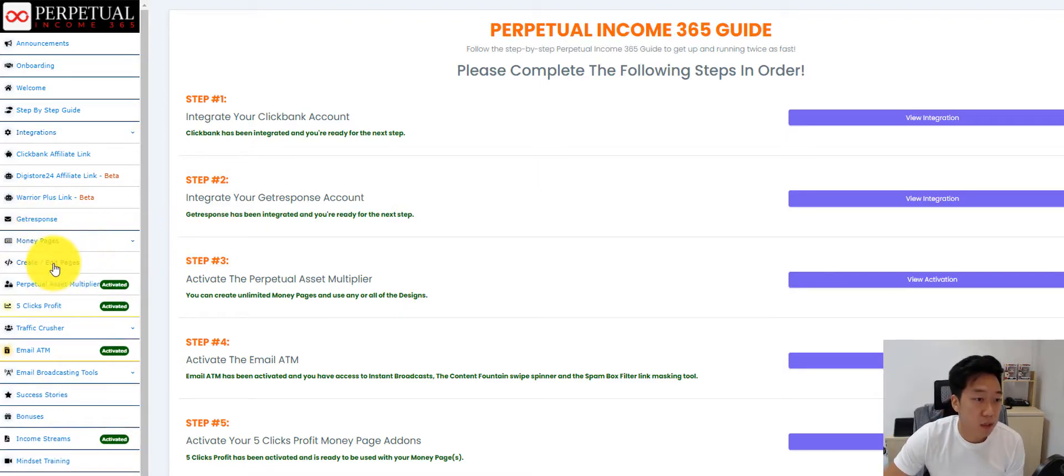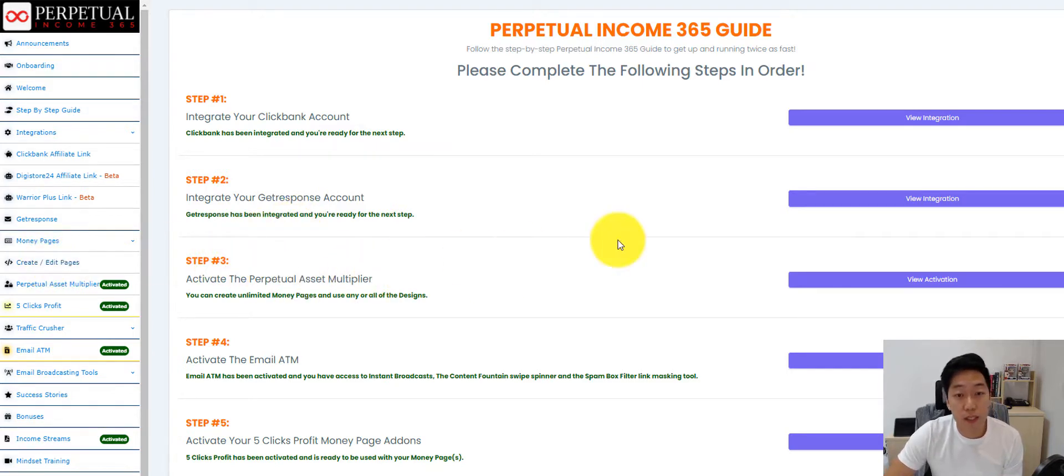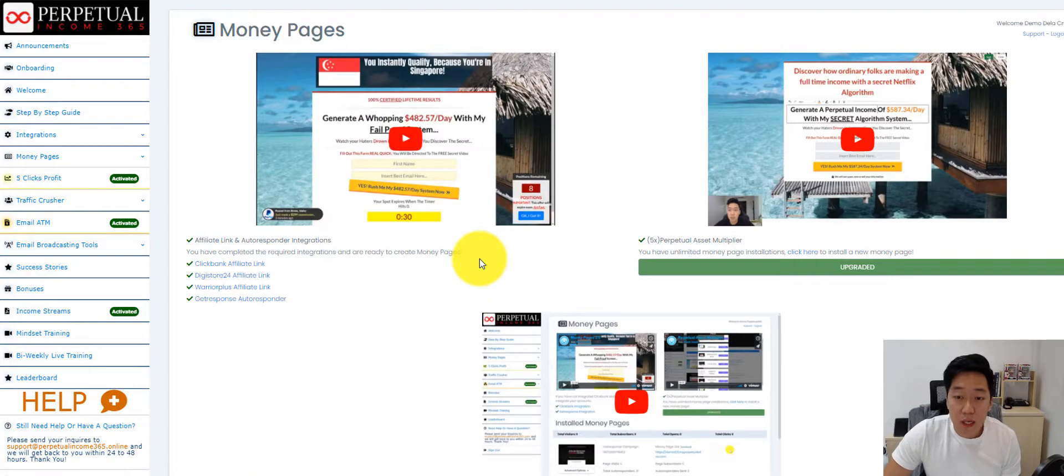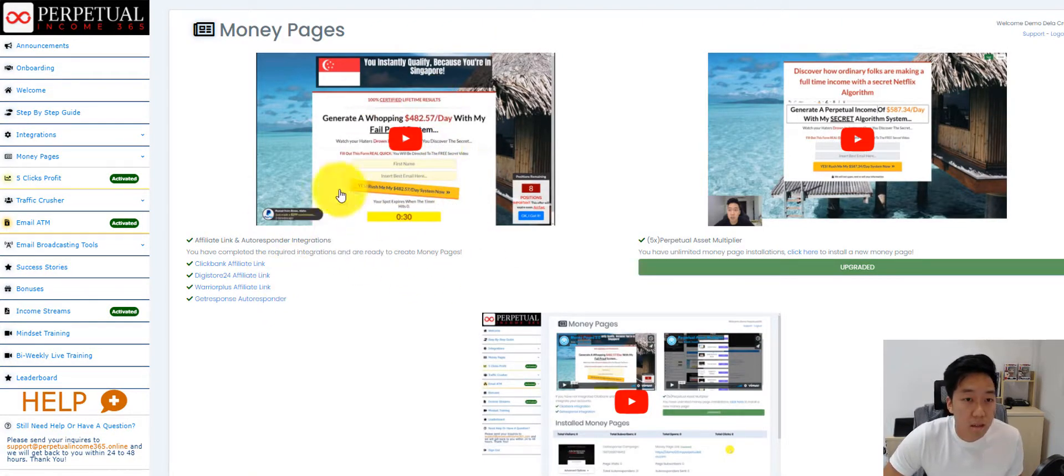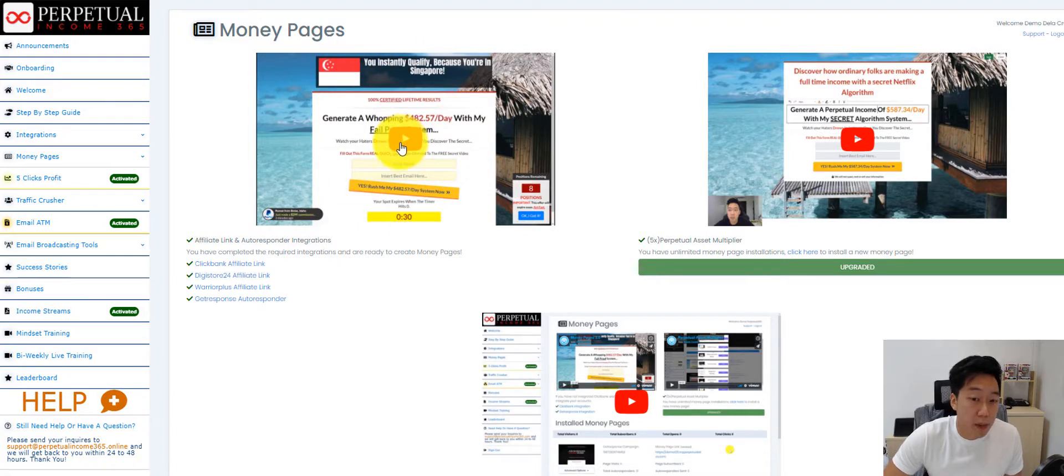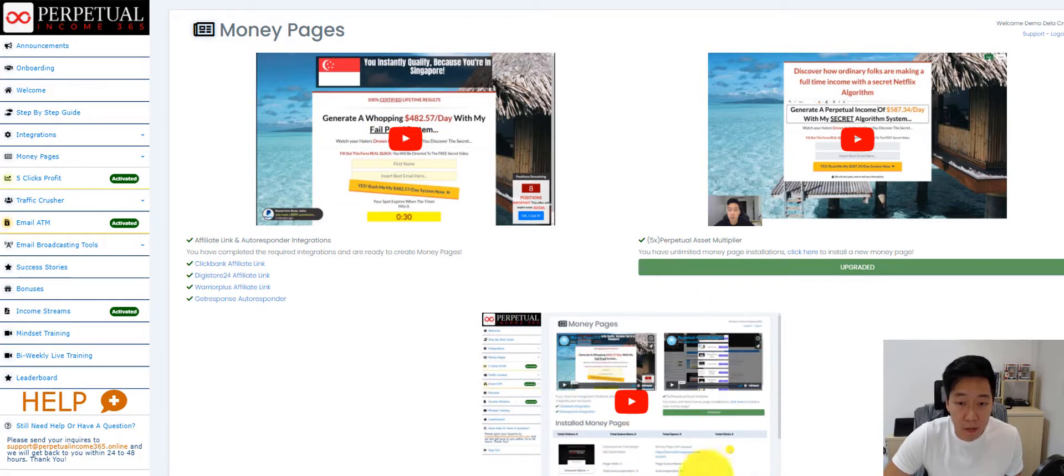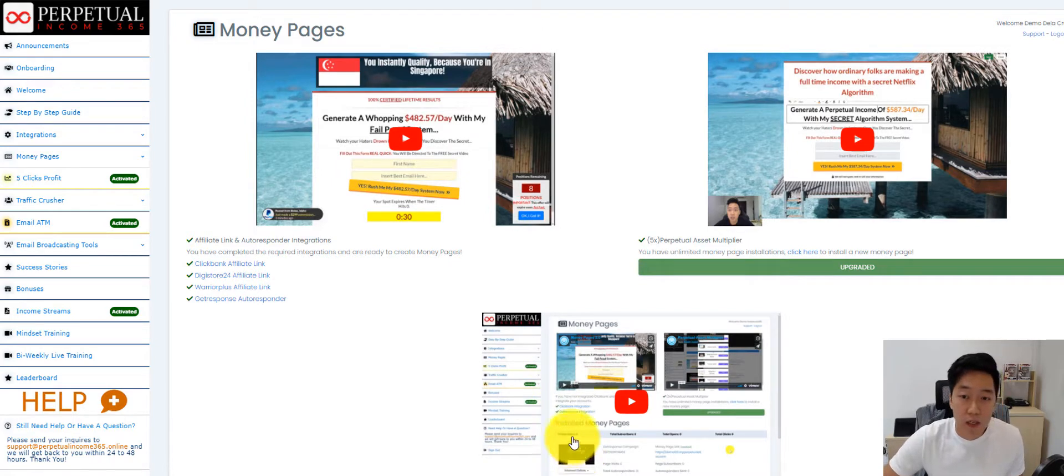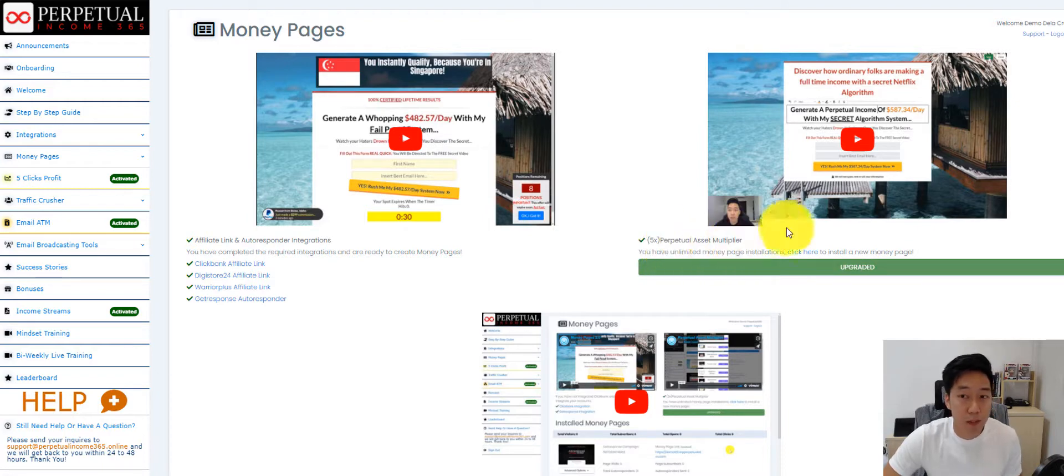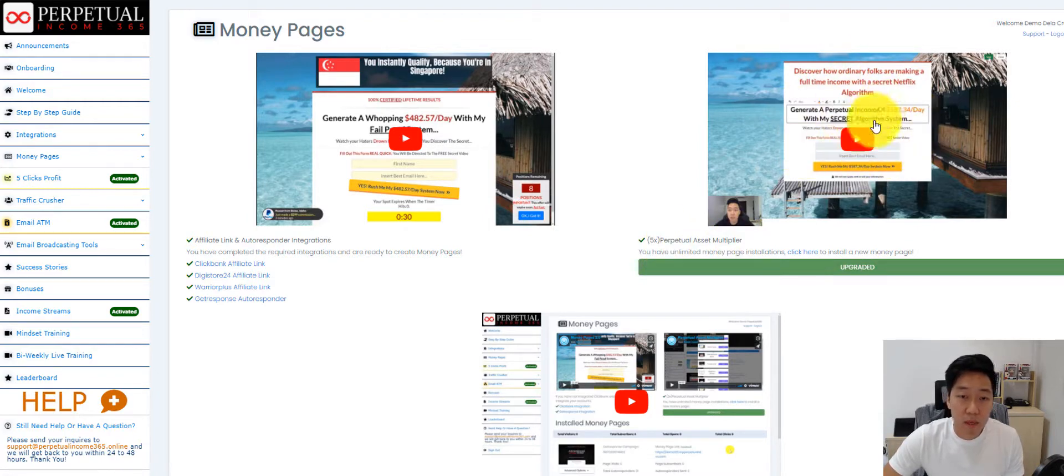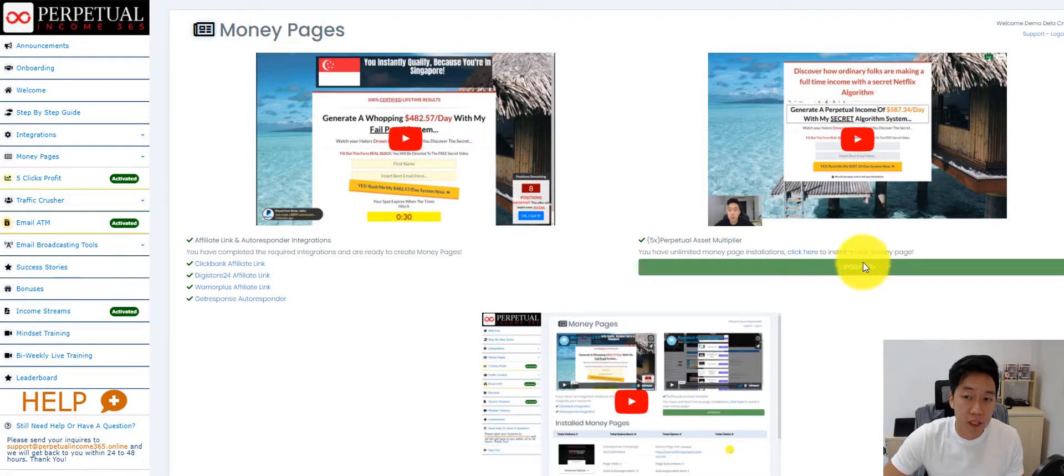Next is the money pages. Let me just go into the creation of a single money page. Here we are in the money page. The top left-hand corner video explains basically what a money page is, and the video at the bottom shows them how to create the money page. We have an upgrade here as well, which is the Perpetual Asset Multiplier. If a member watched this video and they're interested, they can always upgrade.